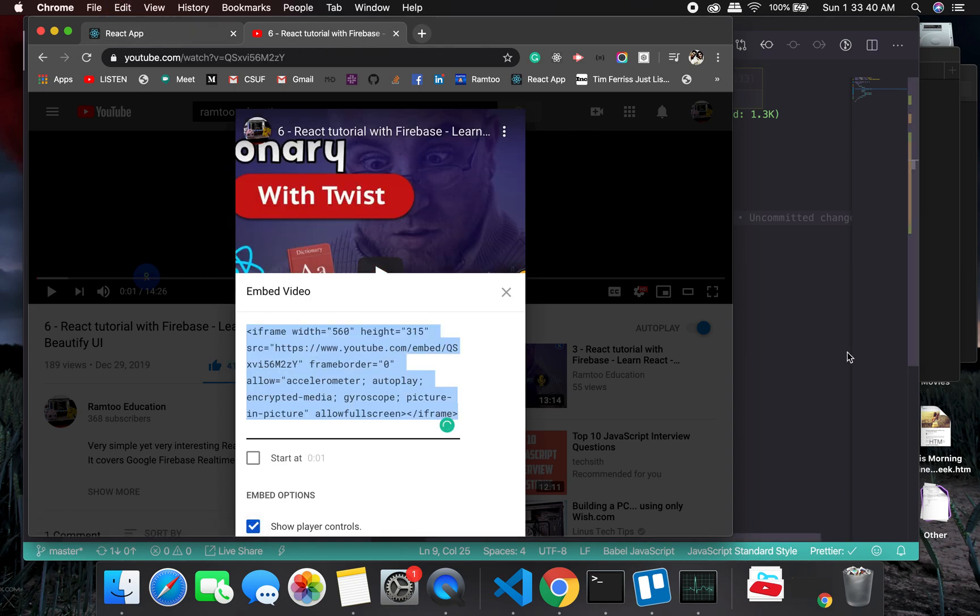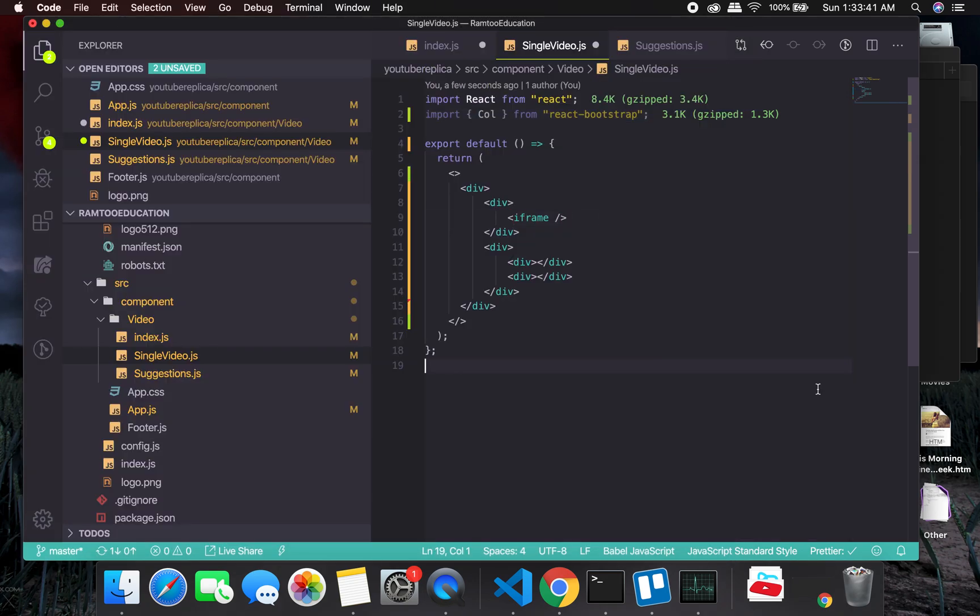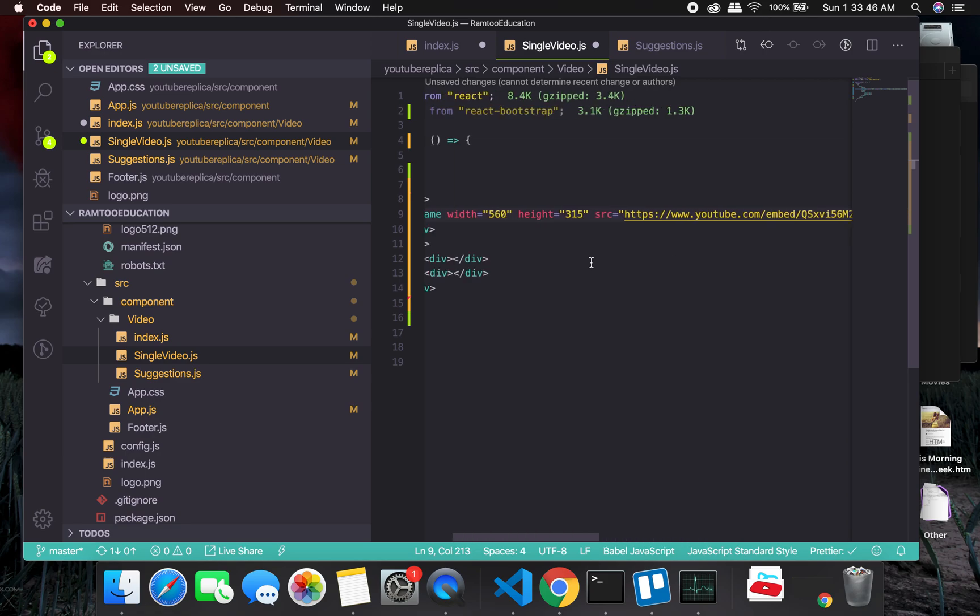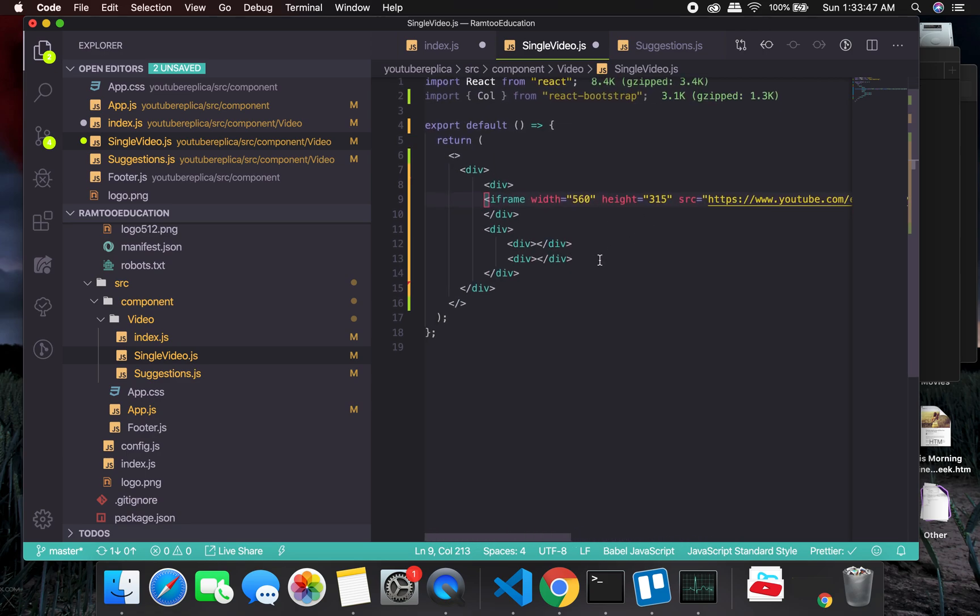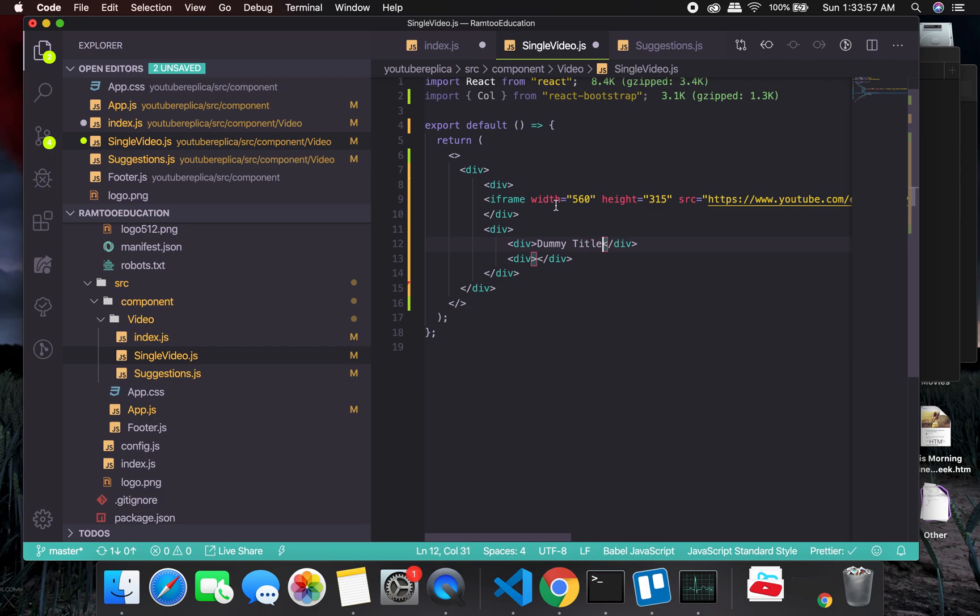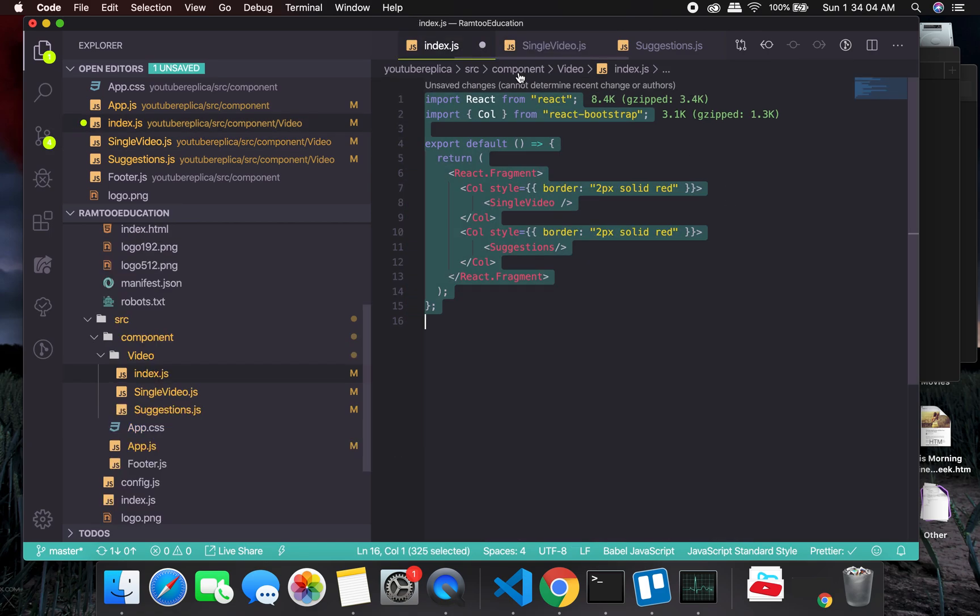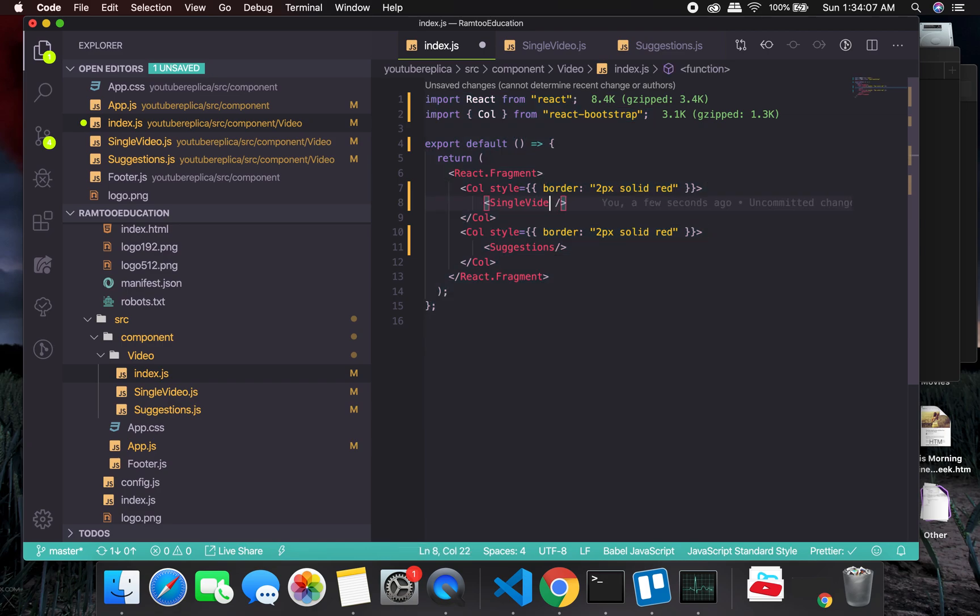And I'm going to go back to iframe and just put it right there. This should work. Title—so I can have any dummy title. Dummy title and description. Okay, this should work.